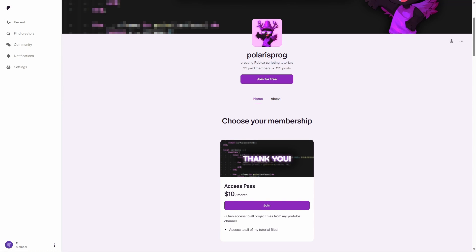Before this video starts, if you want to support me and have access to all of my project files, including the one you're watching right now, they will all be available on my Patreon in the $10 tier.